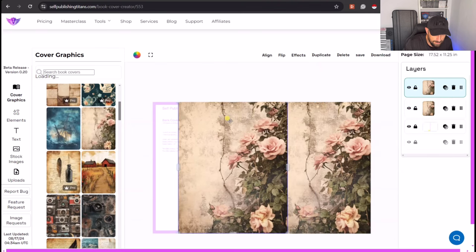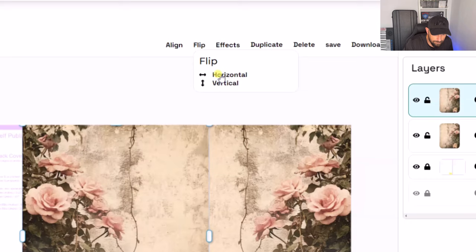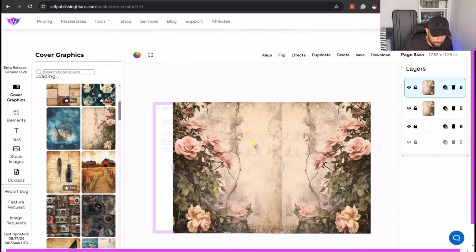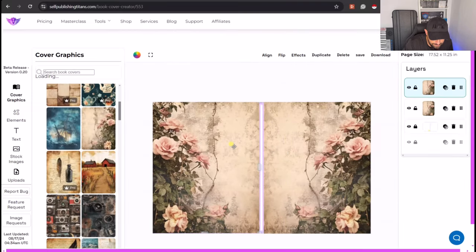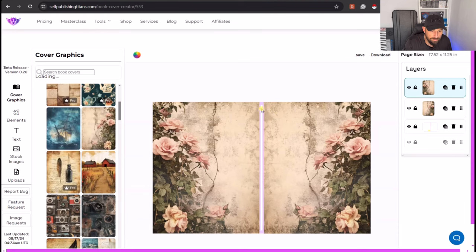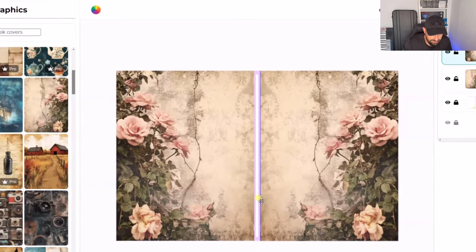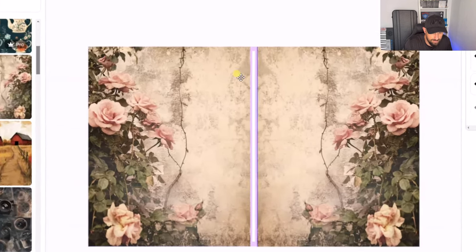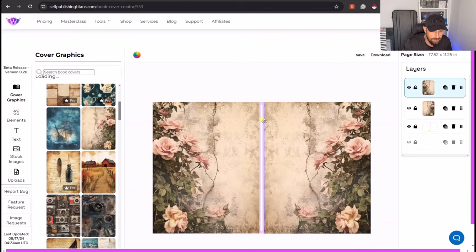And if we just flip that, we can then place that on the other side.